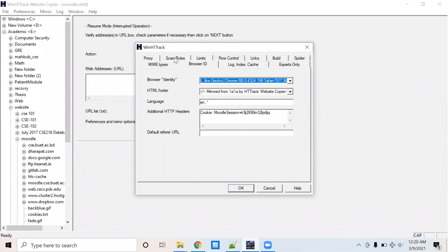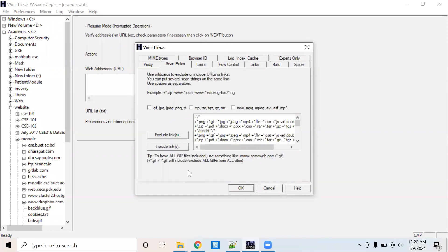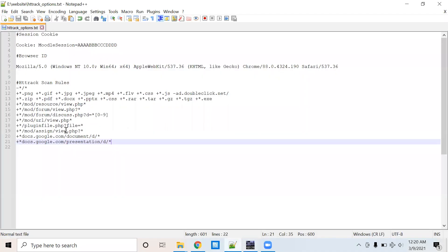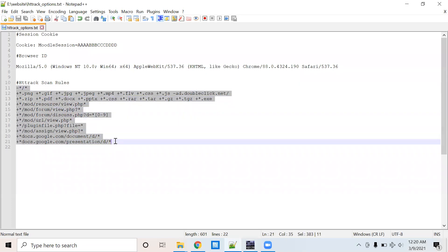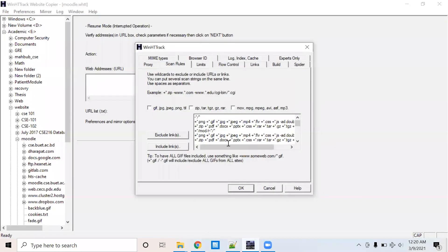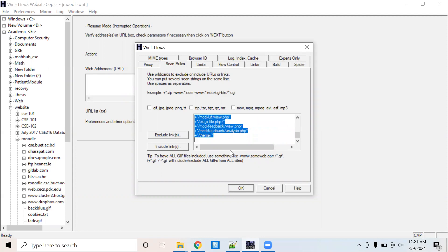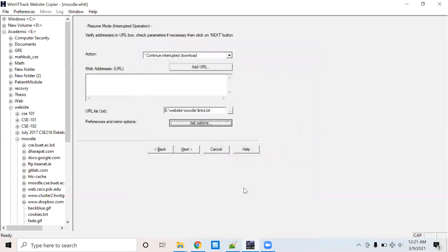And go to the scan rules tab. In the scan rule tab, I have to do some filtering here. So copy all the filters here and paste that here. Then click OK.